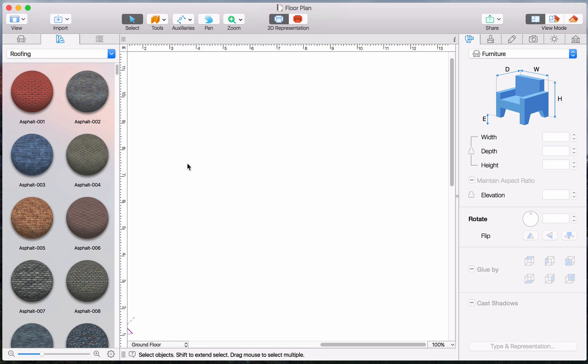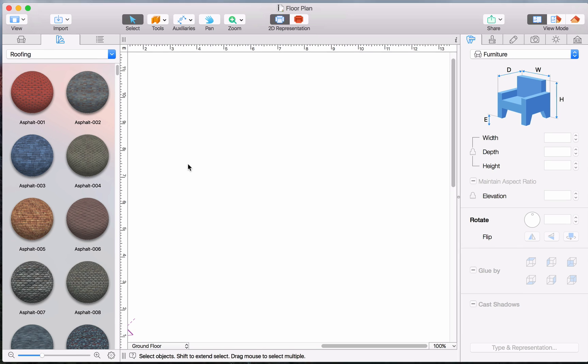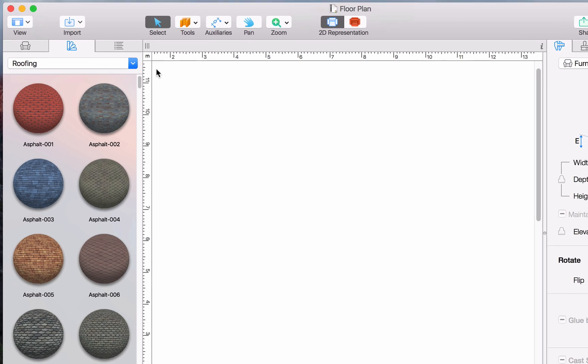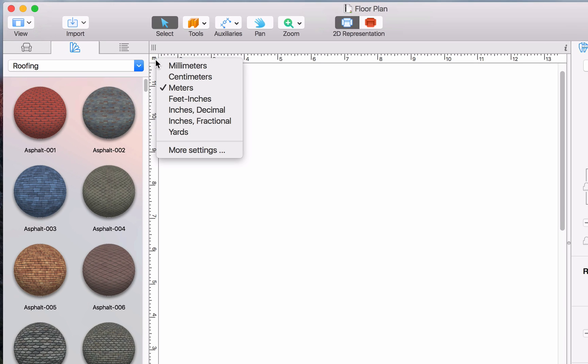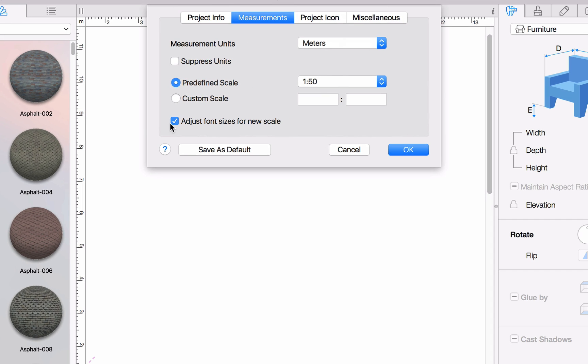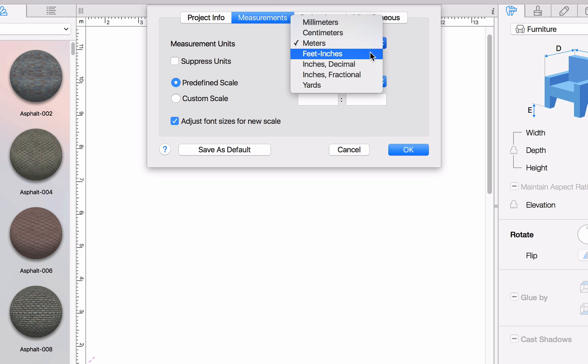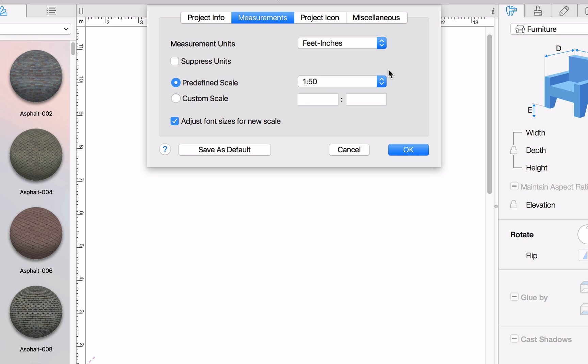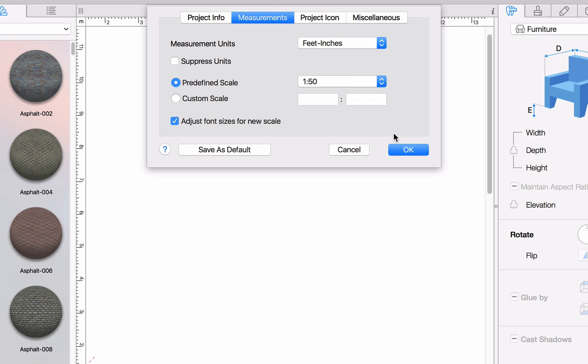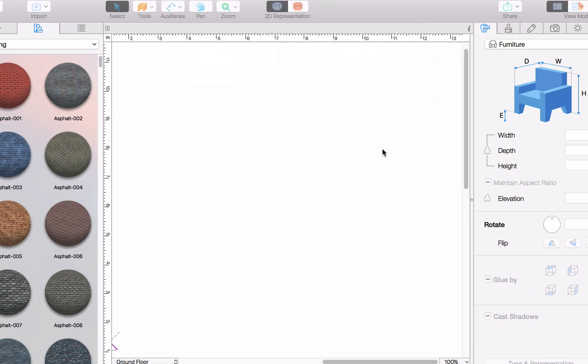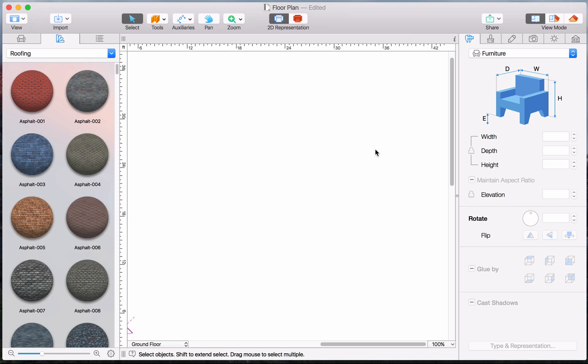You can do that by clicking on the square with the measurement abbreviation between the two rulers. I'll use Feet and leave the scale as is. Click OK to get back to the workspace.